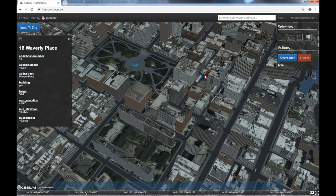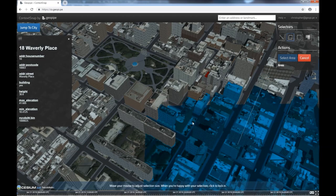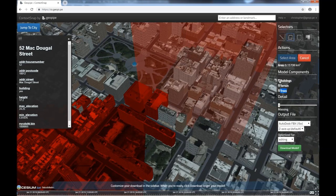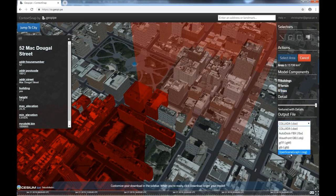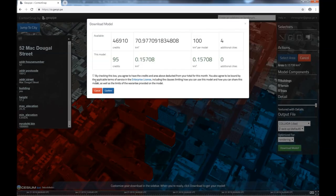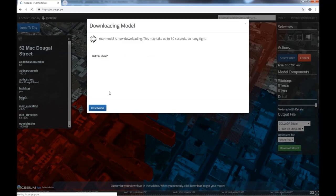The next step is to select an area to download. Use one of the selection tools, select the area that interests you, and then choose whether you want the buildings, the terrain, or the trees. GeoPipe also supports levels of detail from plain white massings all the way up to fully textured, fully detailed models. Decide which file format best meets your needs, select whether you need these models for rendering or editing, and then you'll be able to instantly download the requested model.